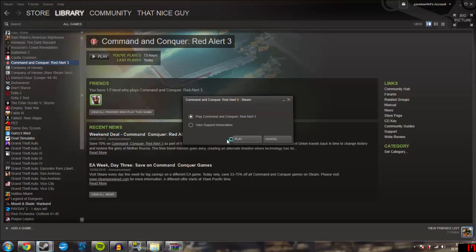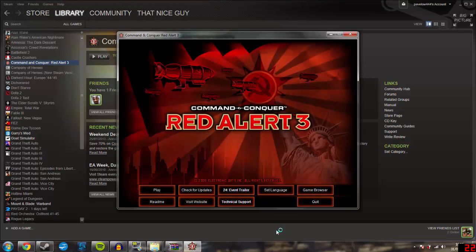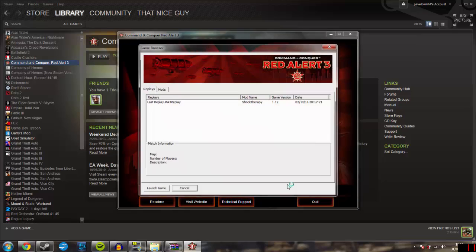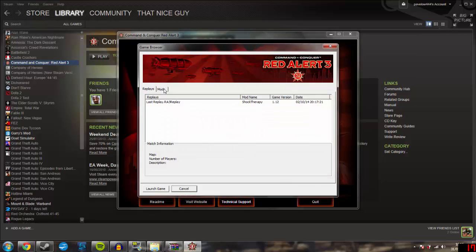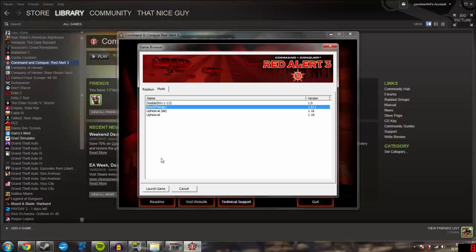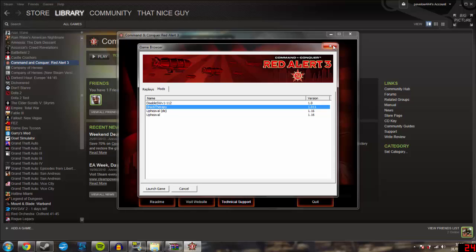Then you want to click play. It'll come up with the usual screen, then this will come up — the Game Browser. Click on that, then you see Replays and Mods — go into the Mods section. You should see Shock Therapy there, and then click launch game. Absolute magic.